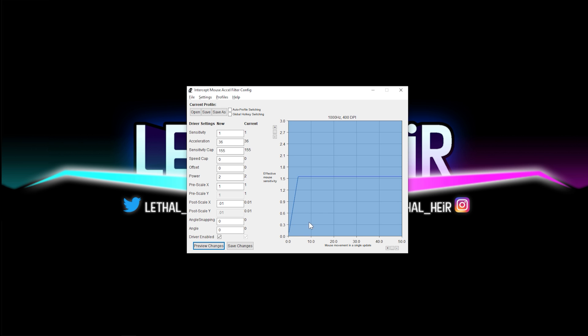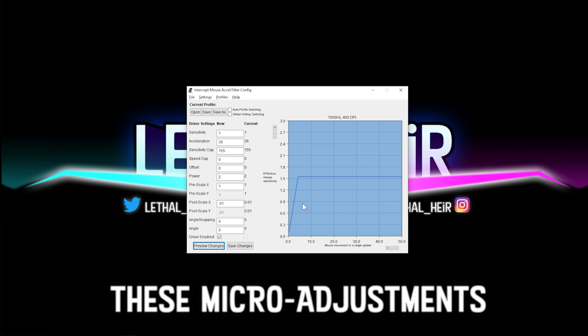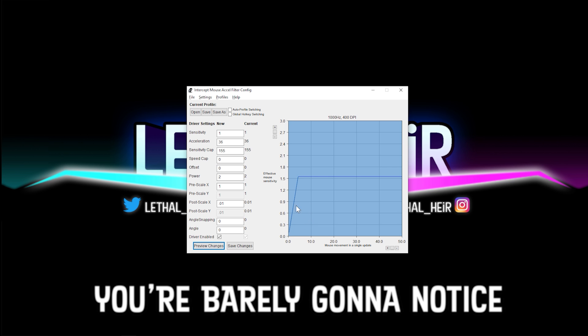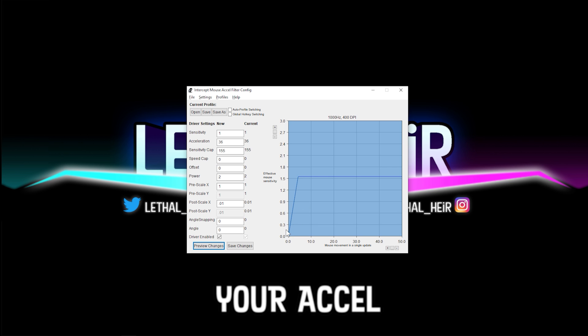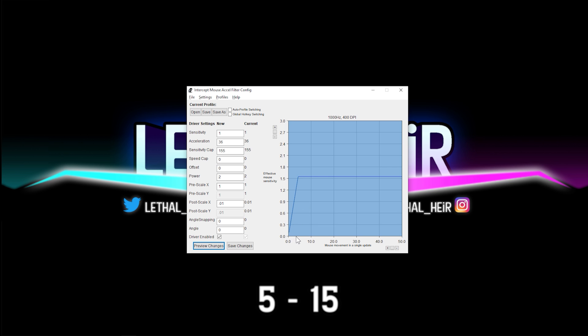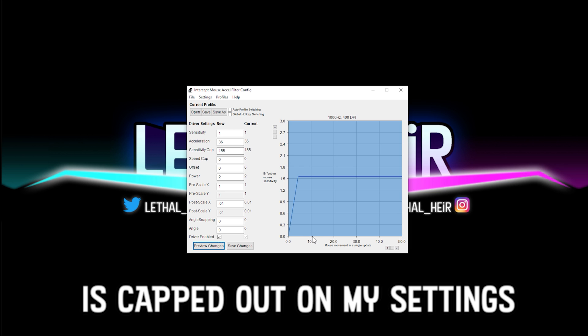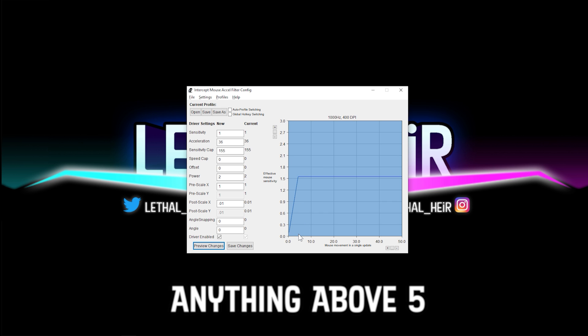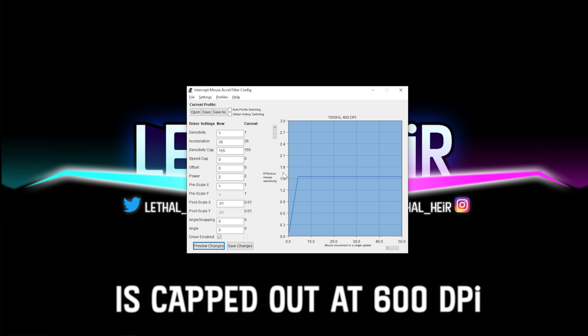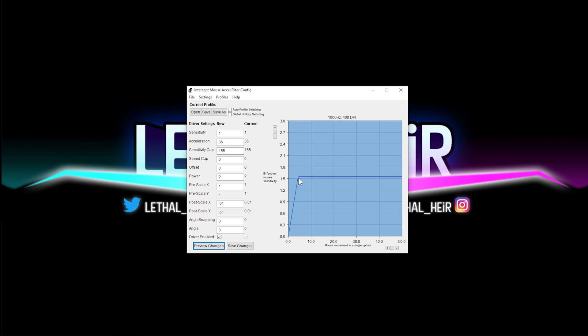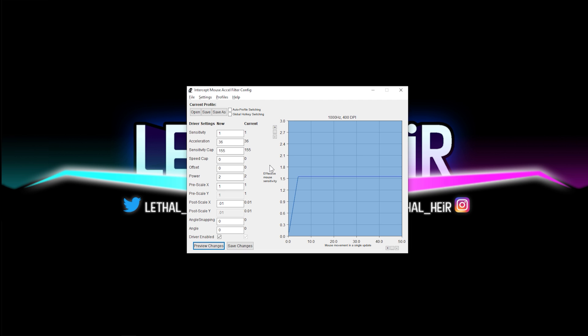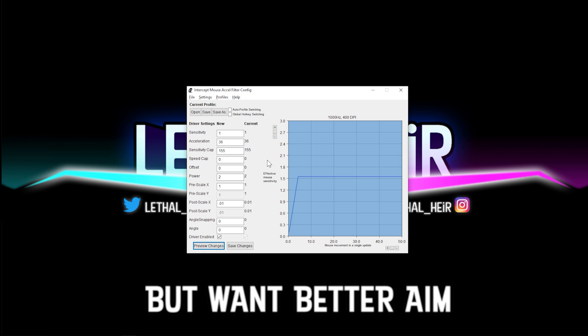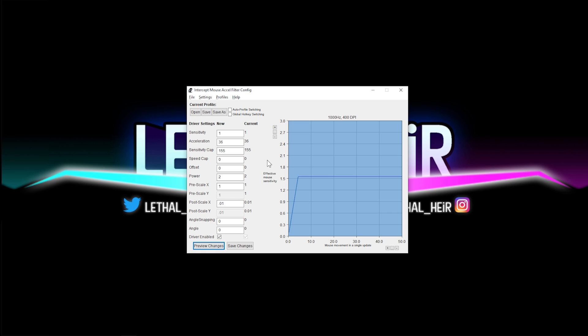This is what zero to five movement looks like. If you're using an AR to aim or you're tracking and you're trying to snipe someone, these micro adjustments, zero to five, you're barely going to notice your accel. Now five to 15, that is going to be capped out. That's why I say you're not going to notice your accel. Anything above five is 600 DPI on this graph. Anything below five is going to have accel to it.